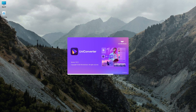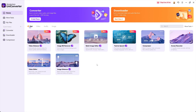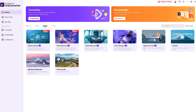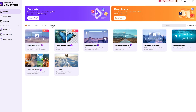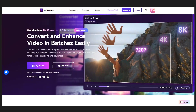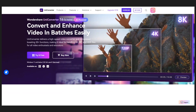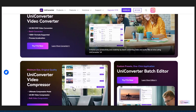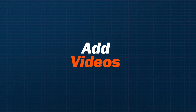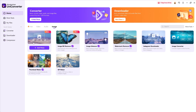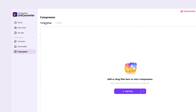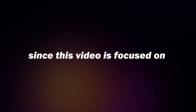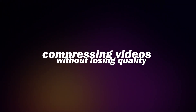Once you open UniConverter, you'll see a clean, user-friendly interface — it feels just like home. By clicking on Video, Audio, or Image, you can access all the tools related to each type of media. If you don't have UniConverter yet, just check the video description for the download link and other details. Now let's head over to the Compressor section on the left, since this video is focused on compressing videos without losing quality.